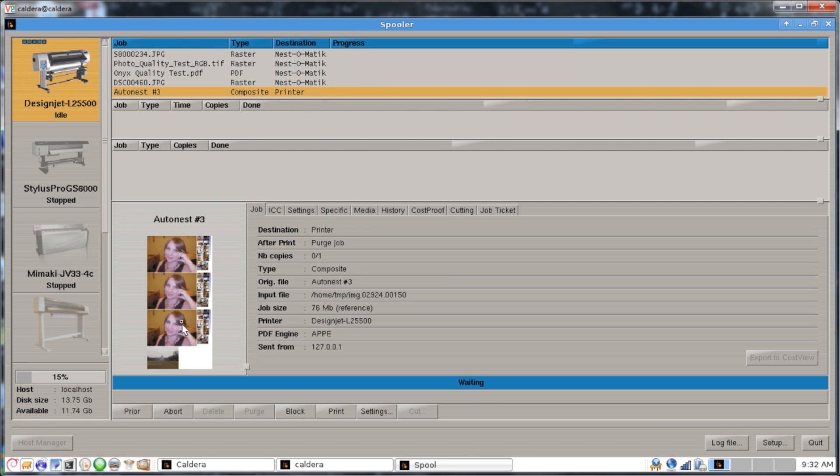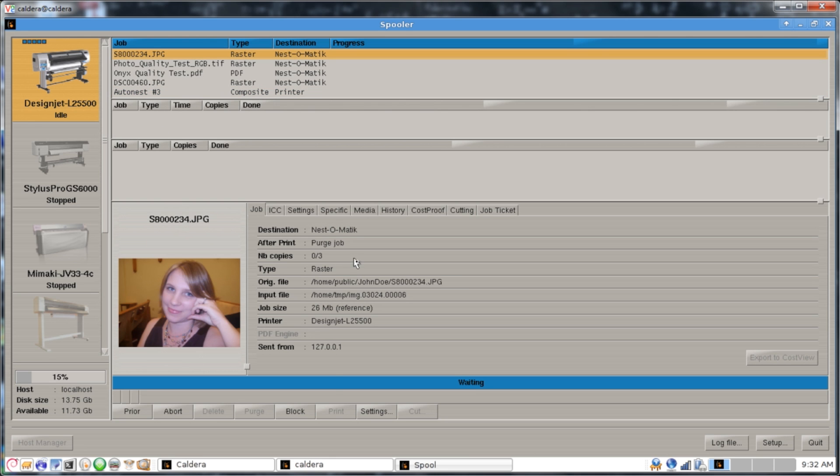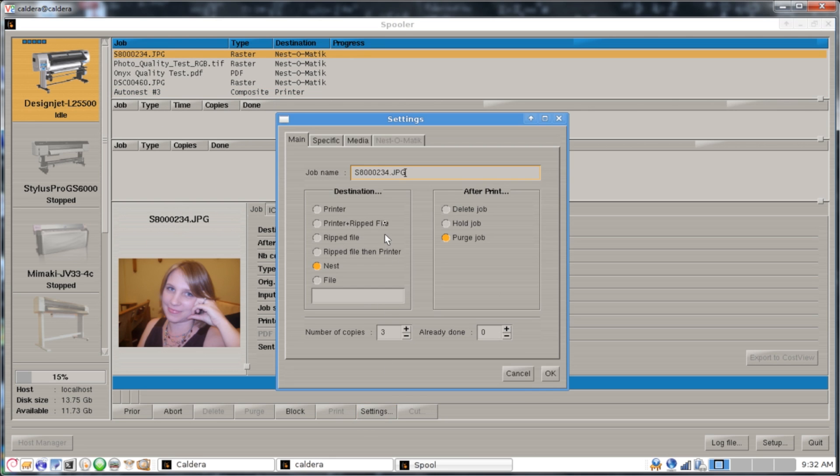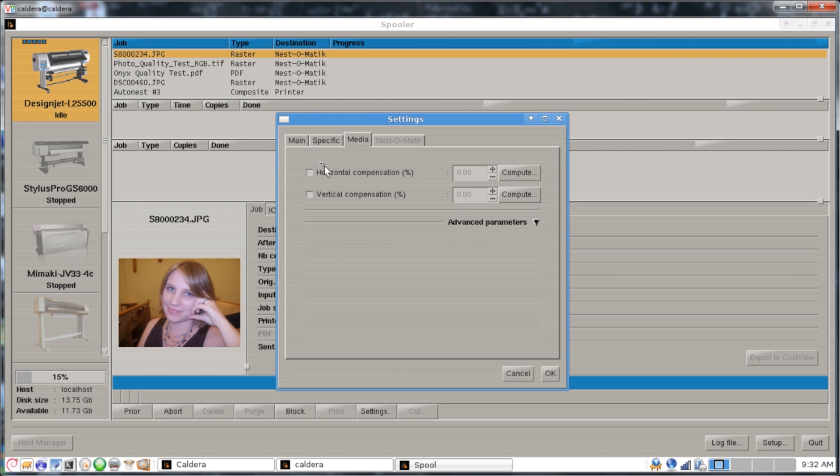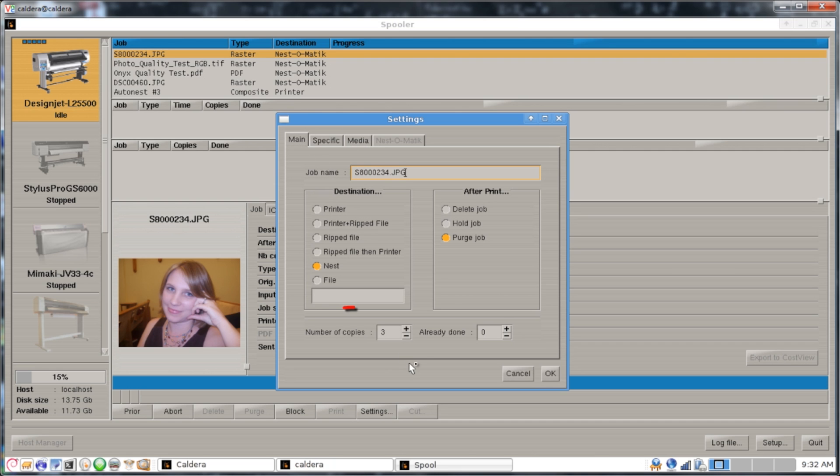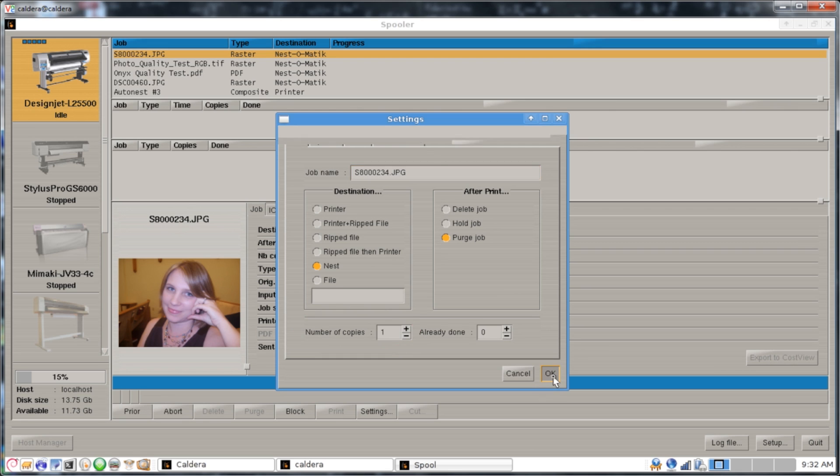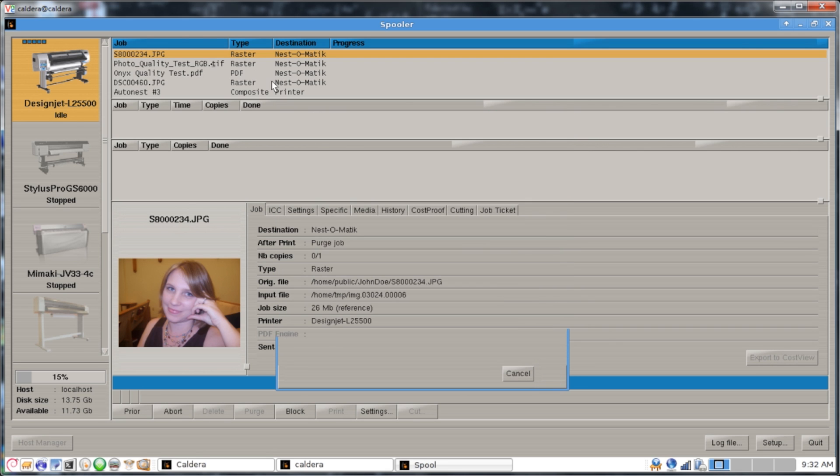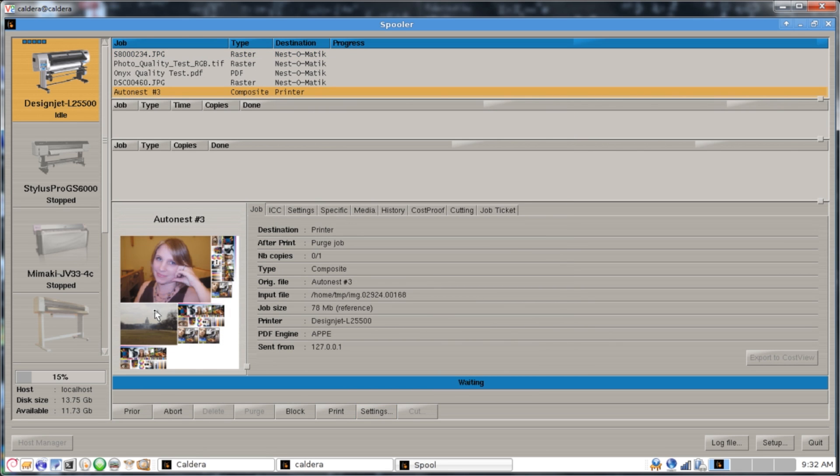Say for some reason we didn't need three of this picture. What we can do is we can click on it, select Settings, and on our Main tab, we'll just select we only need one copy. We hit OK, click on our Autodest, and you'll see our images reposition.